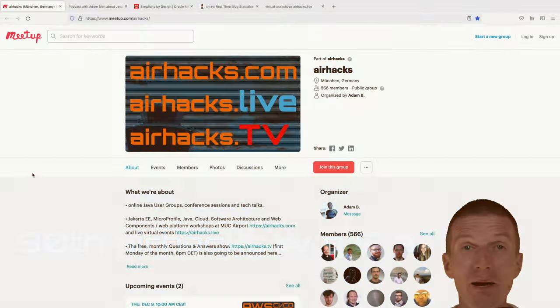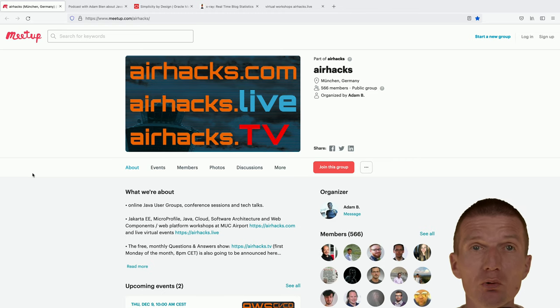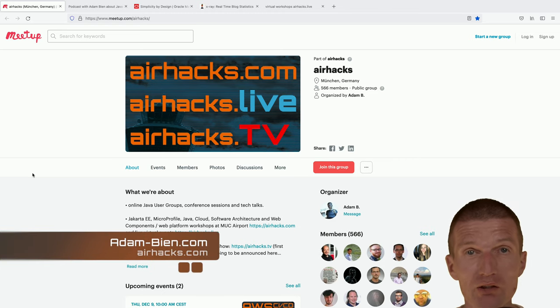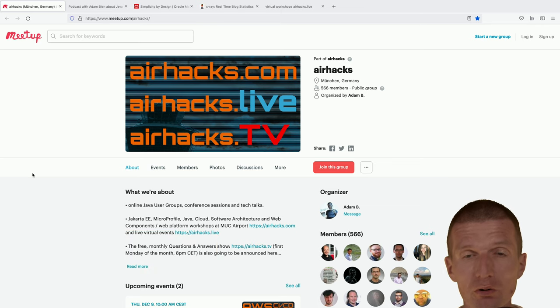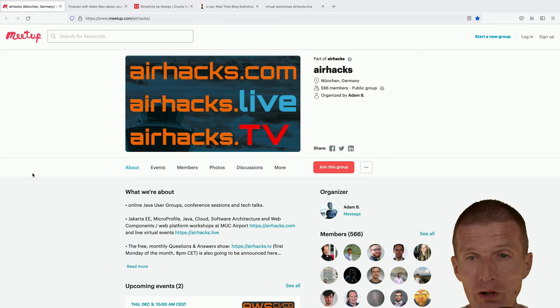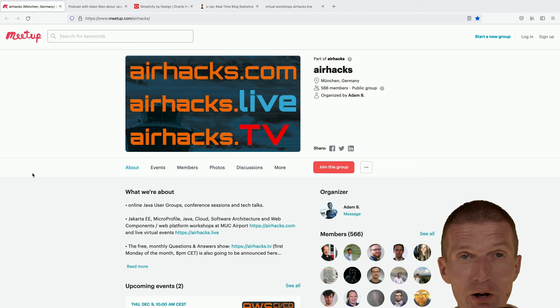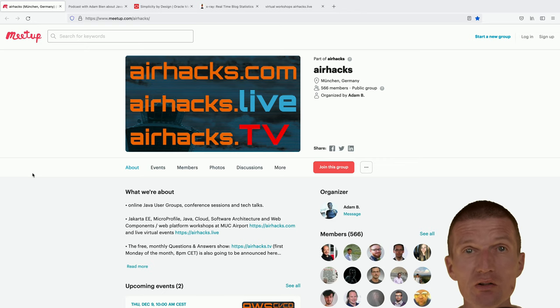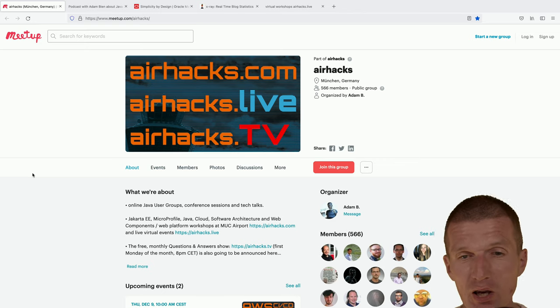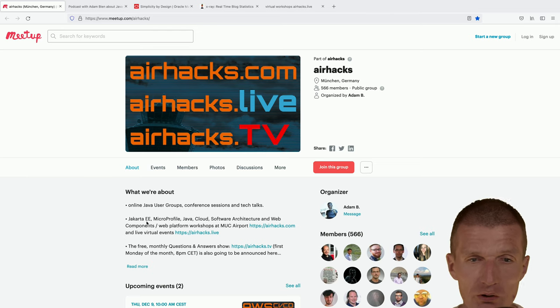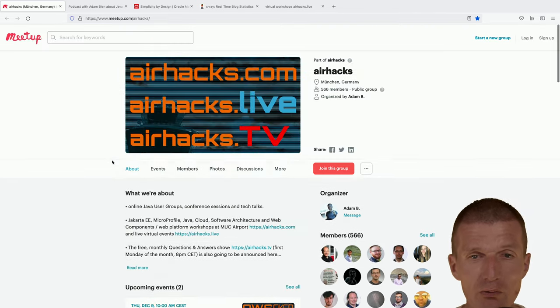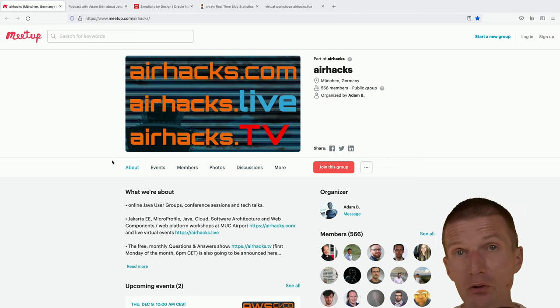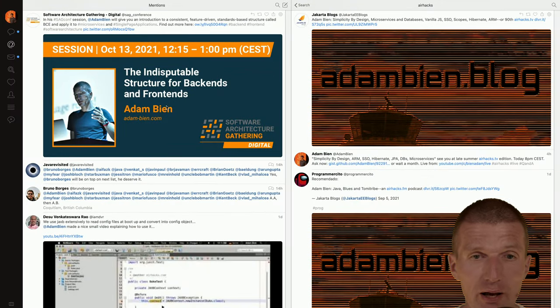Hello, my name is Adam Bean and welcome to the late summer edition of AHAX TV. So let's start with the meetup.com AHAX group. First, thank you for the 566 members. And as you probably noticed, there are not lots of announced events.